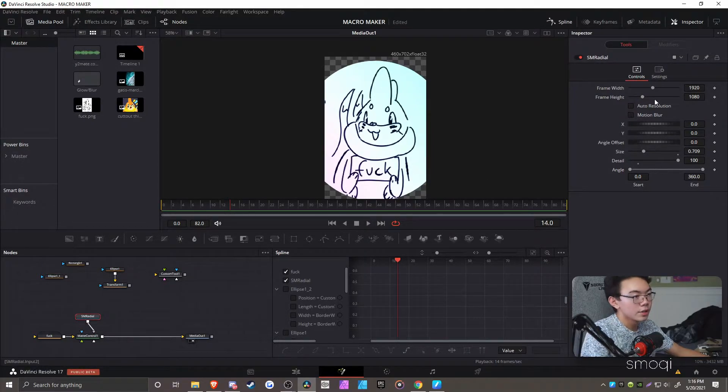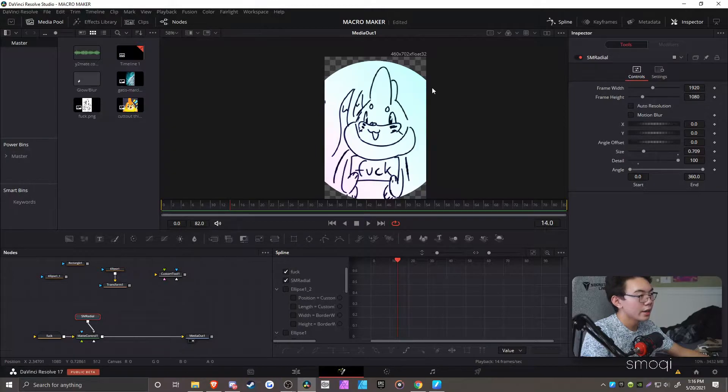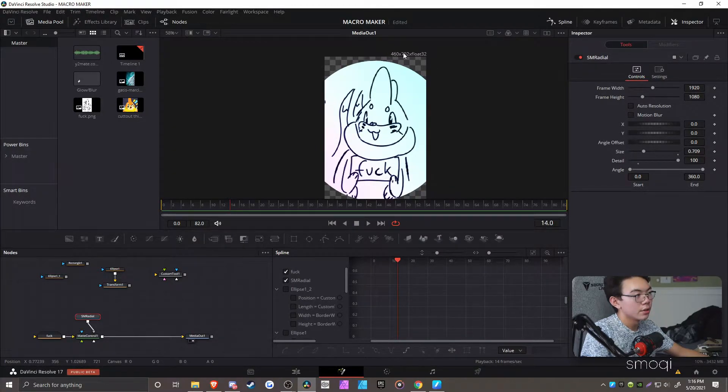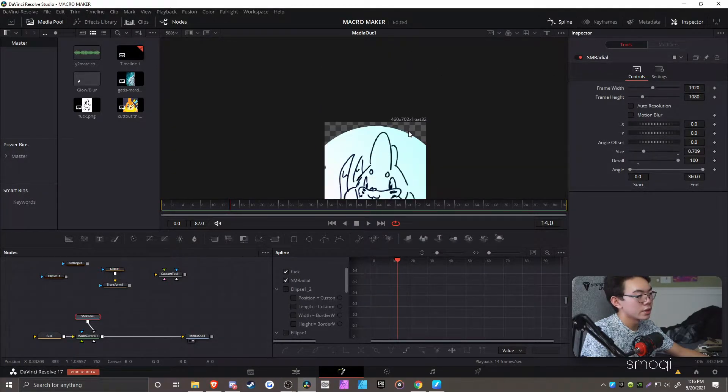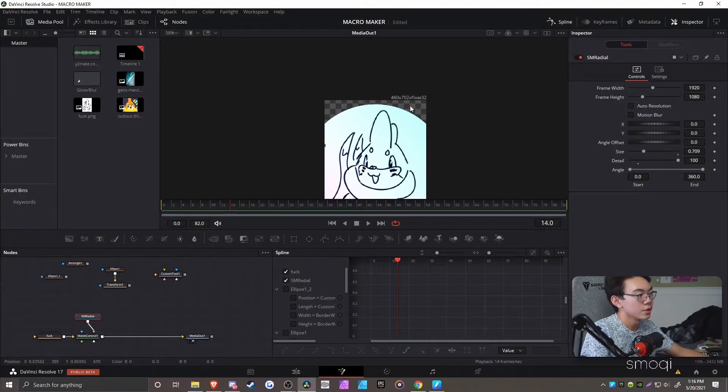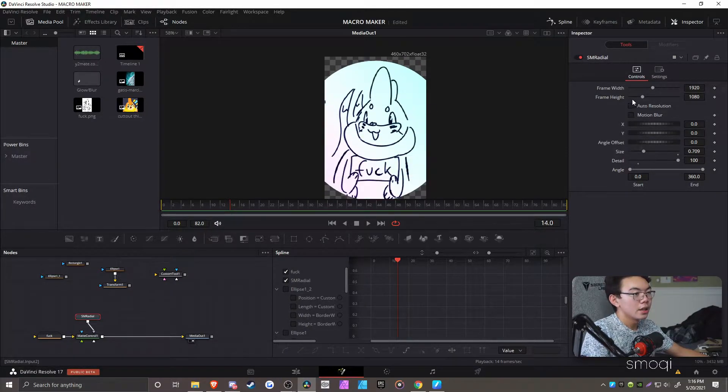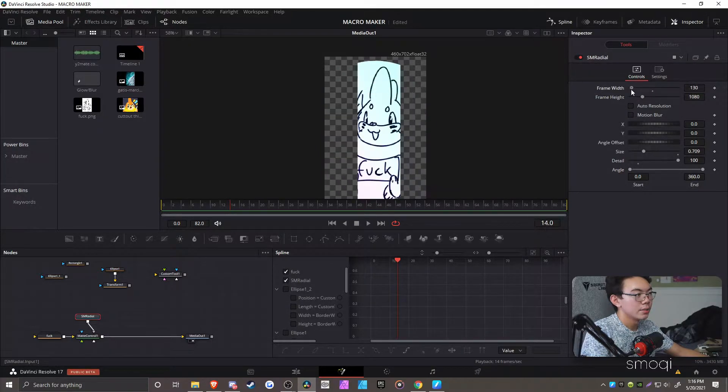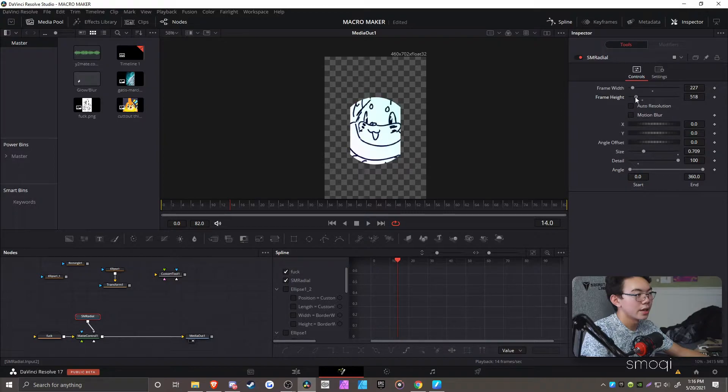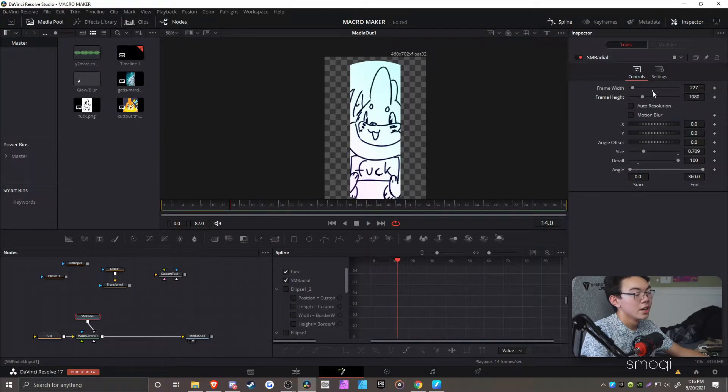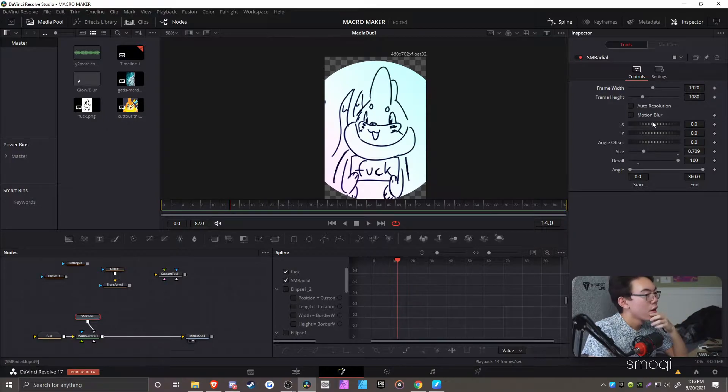So you have your general controls. You have the frame width and height, which you want to have be at least bigger than your canvas resolution. Mine is 460 by 702, so it doesn't really matter that much. And if it's smaller, like let's say the width was smaller, there's random bugs that could happen. It's not fun to deal with. So in general, just keep it bigger. That's really all you need to know.